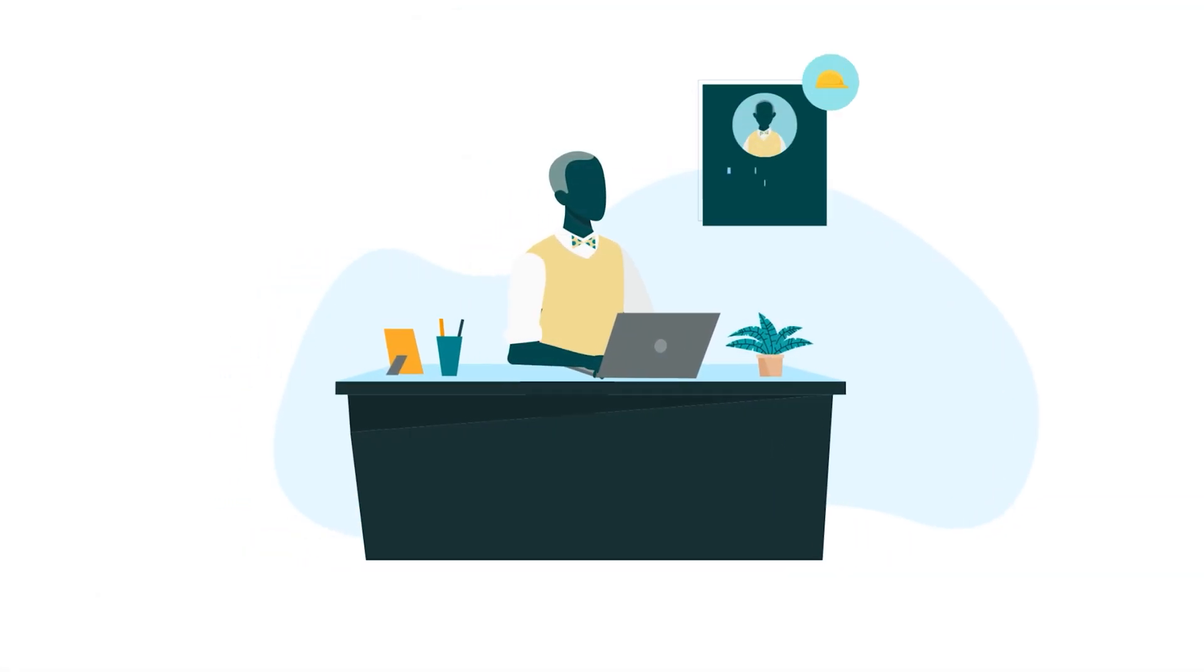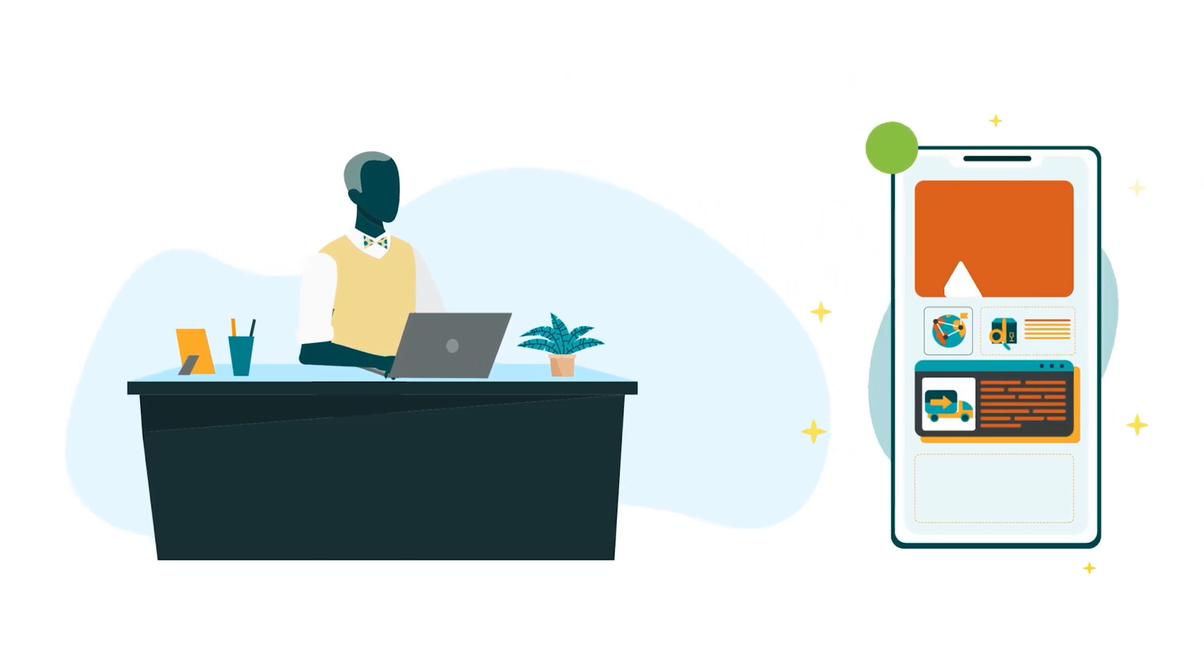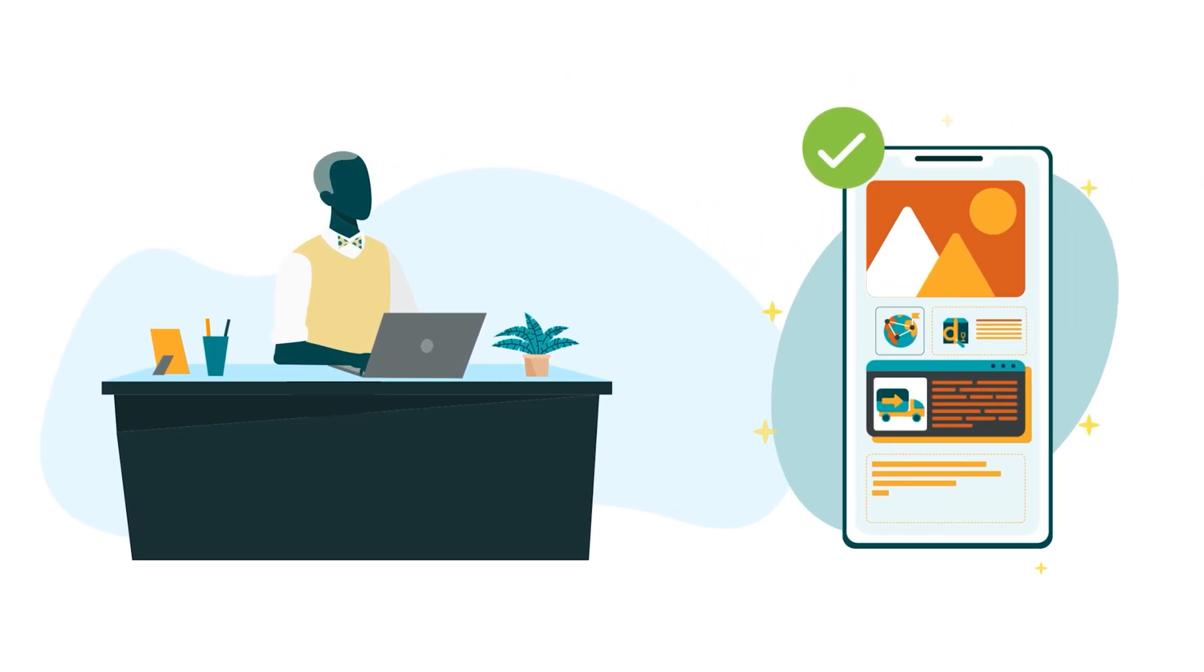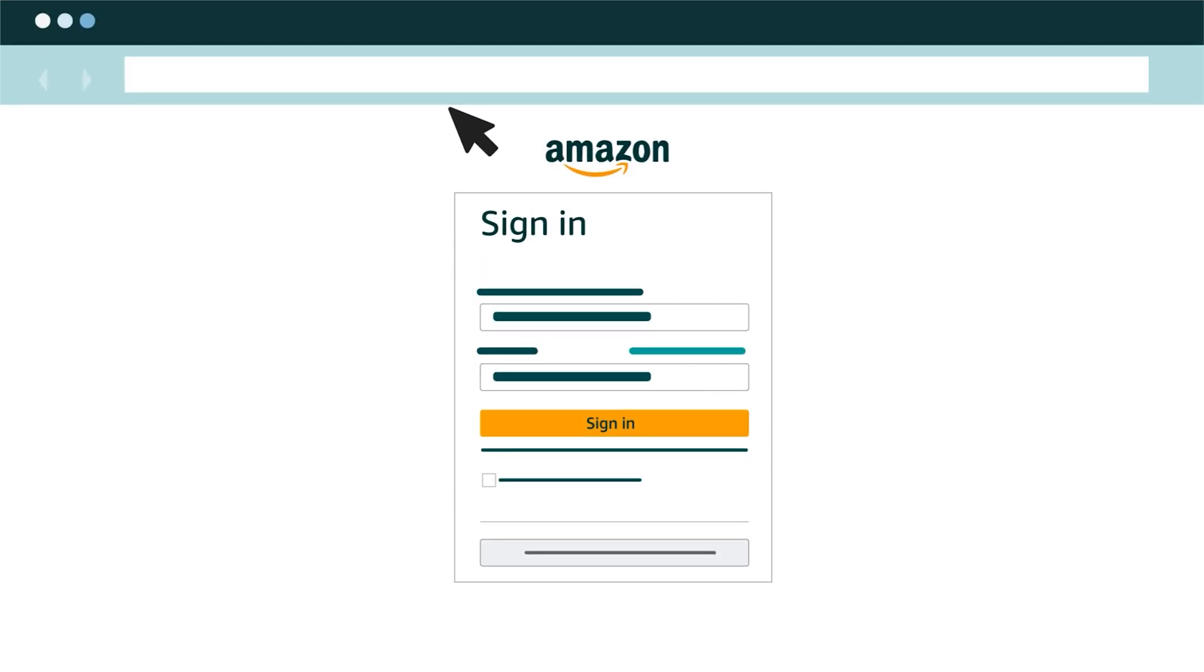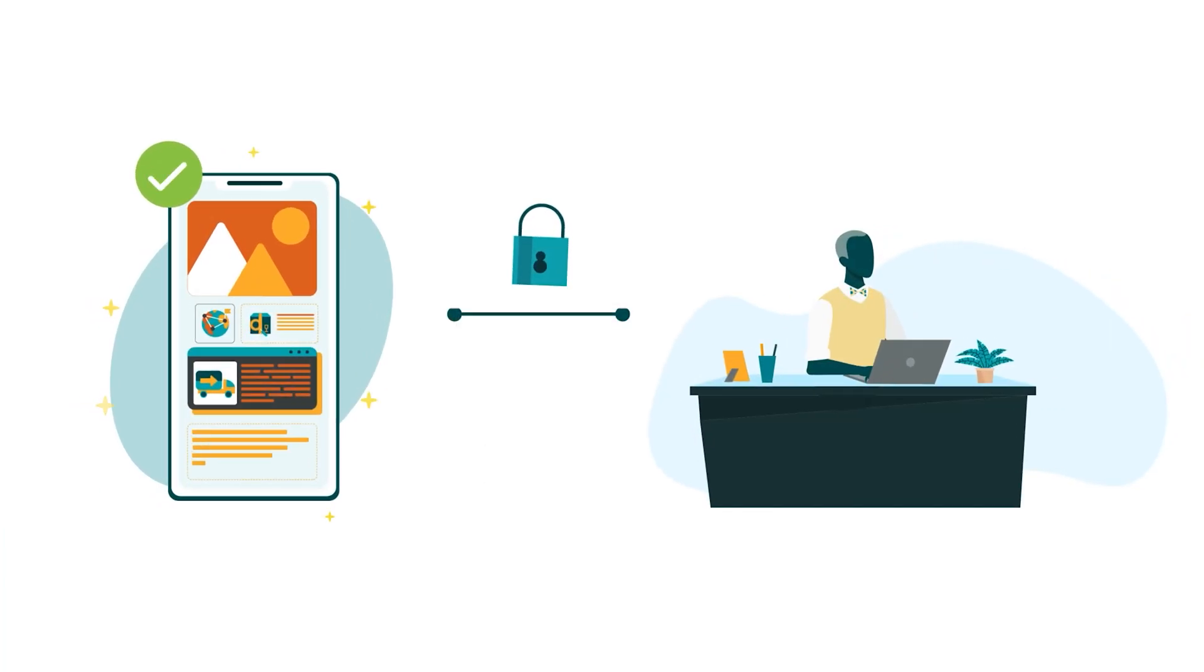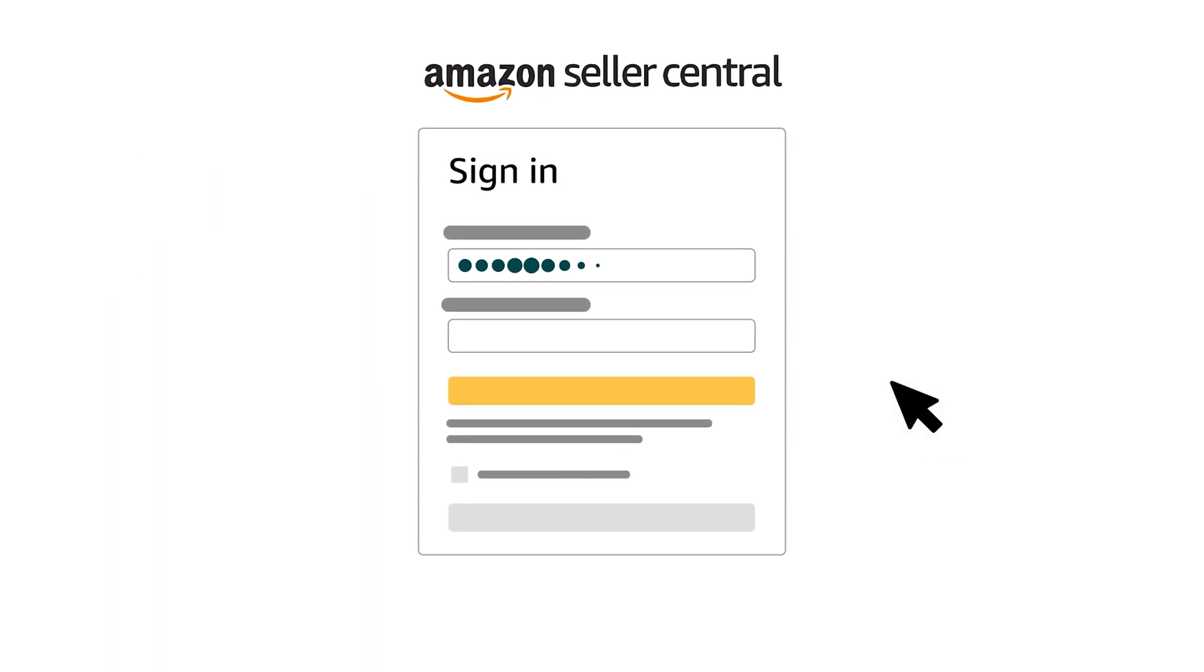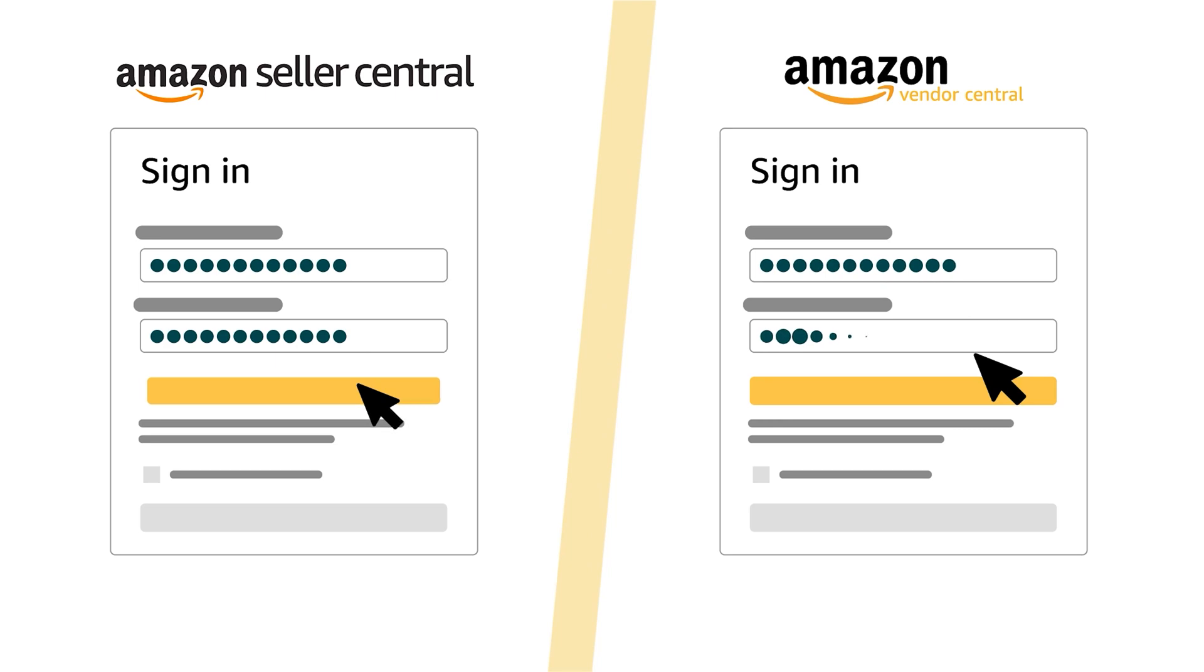To check your profile, sign in to Developer Central. If you're integrating a public application, you should sign in directly at developercentral.amazon.com. If you're integrating a private application, you should sign in to Developer Central through your Seller Central or Vendor Central account.